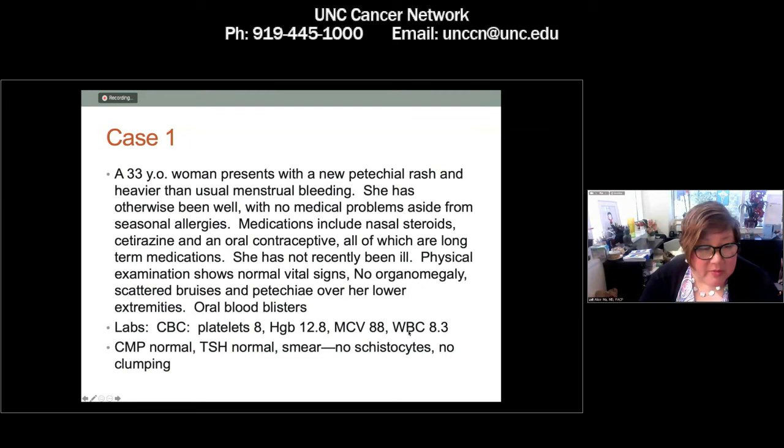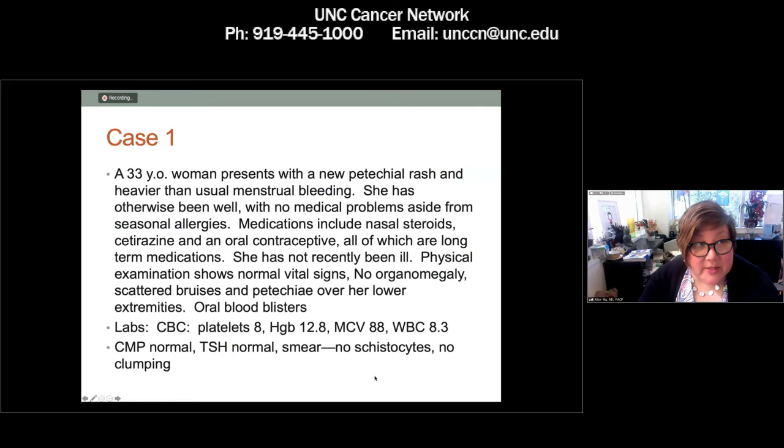When you look in her mouth, she has blood blisters. Her CBC shows a platelet count of 8, hemoglobin of 12.8, MCV of 88, and white count of 8.3. Her complete metabolic panel is completely normal — liver, kidney, electrolytes all fine. Her TSH comes back normal. On her peripheral blood smear, there are no schistocytes and no platelet clumping.